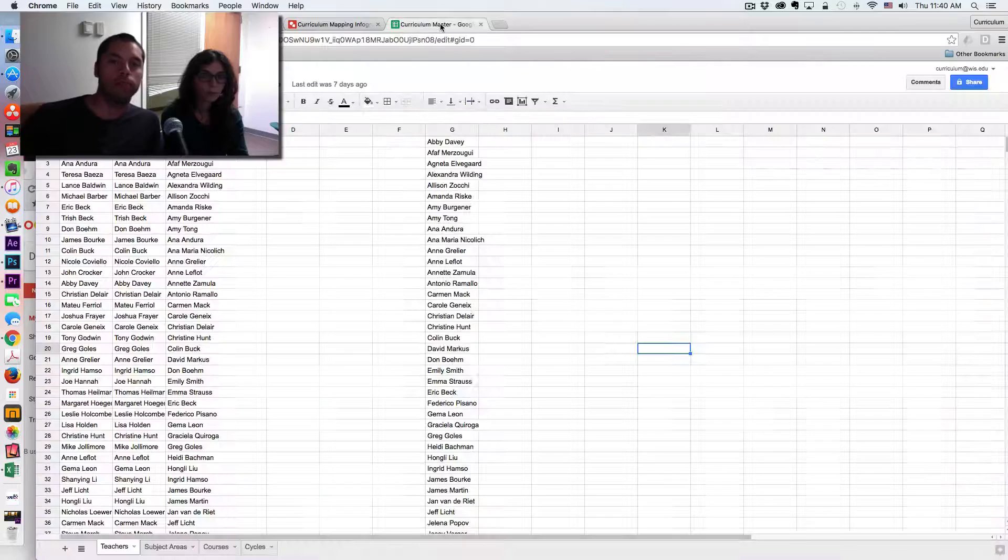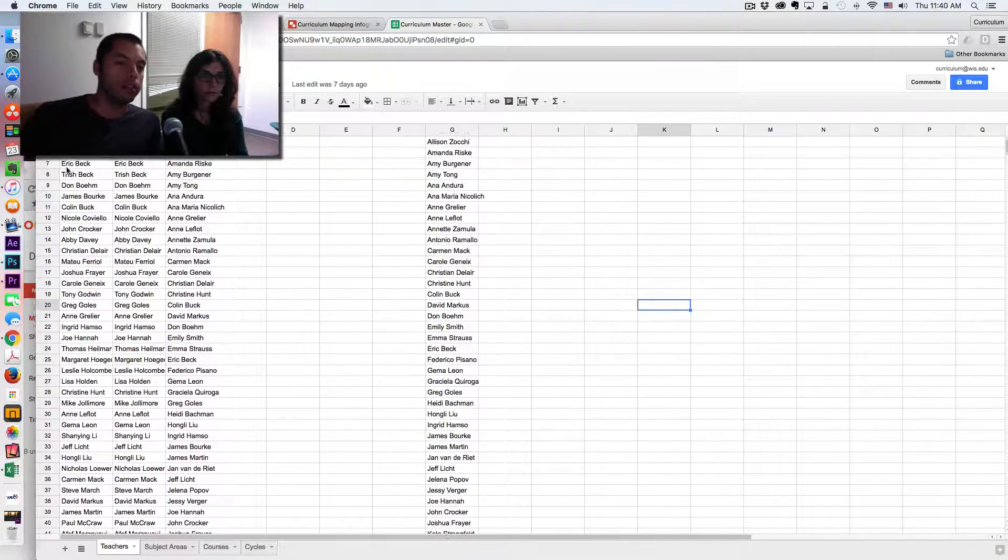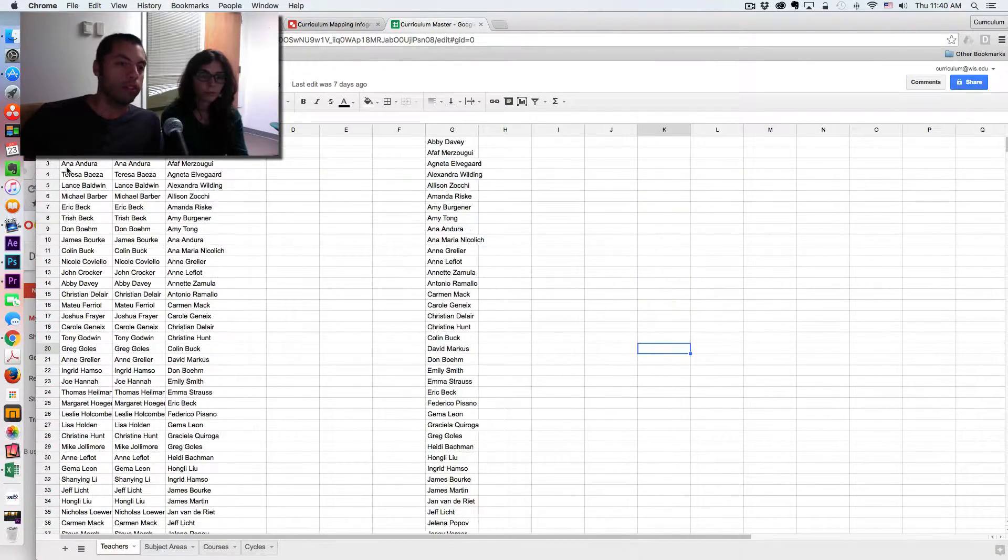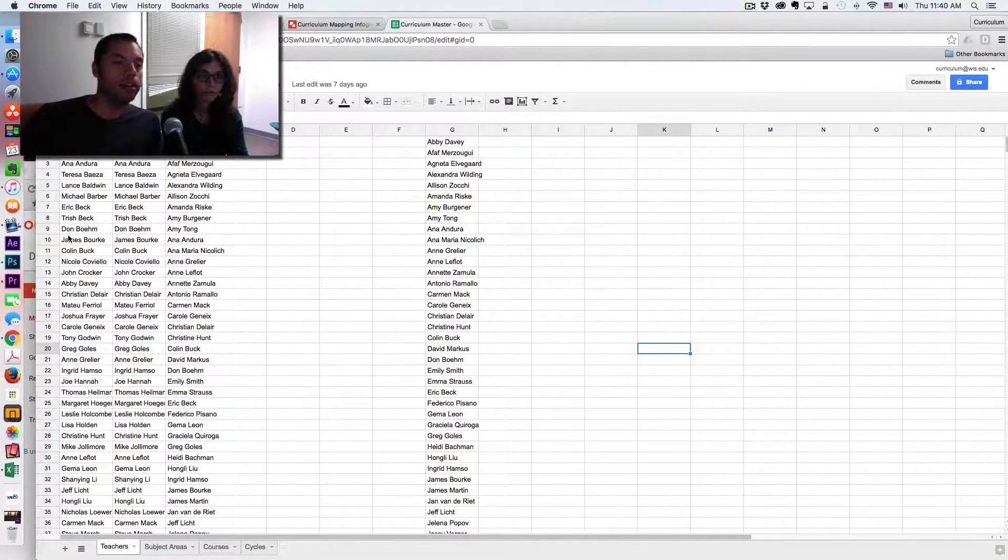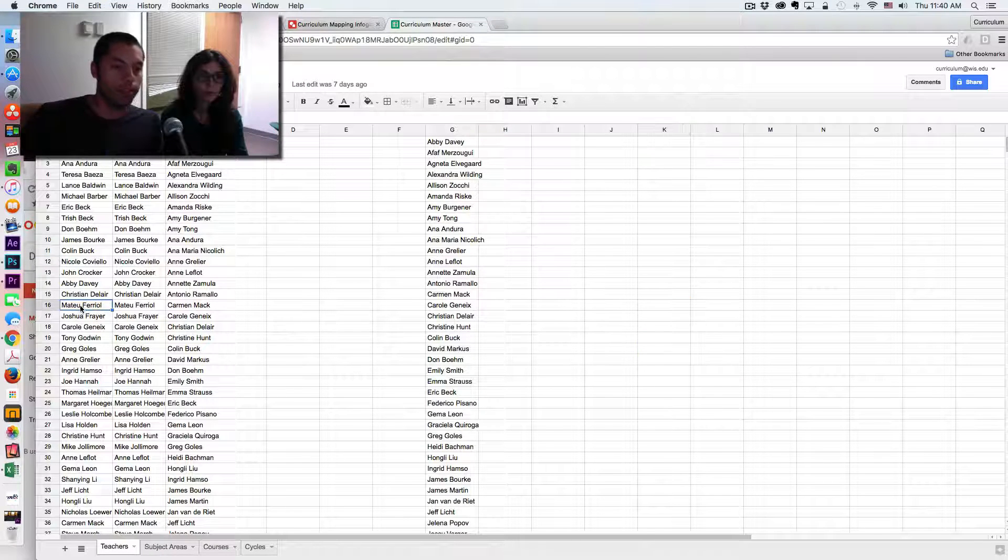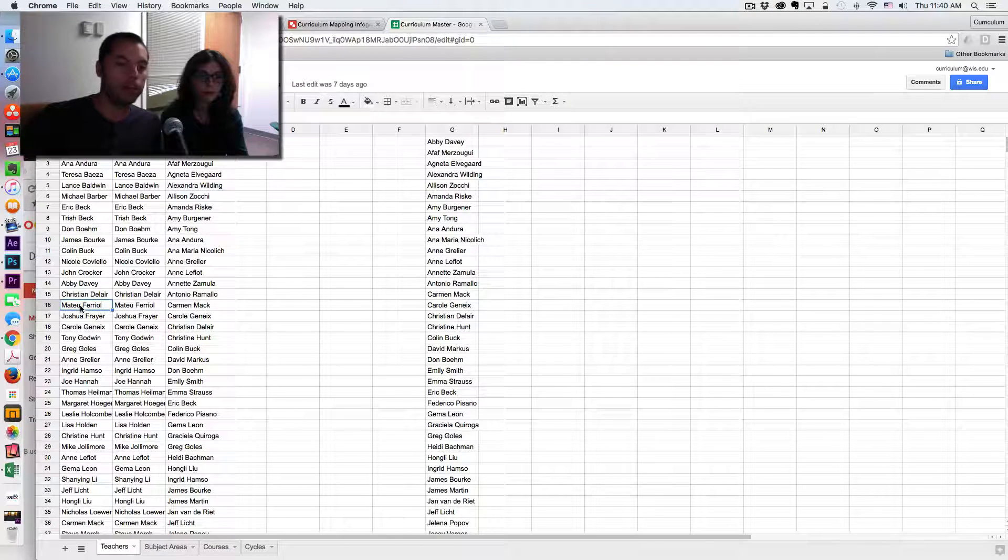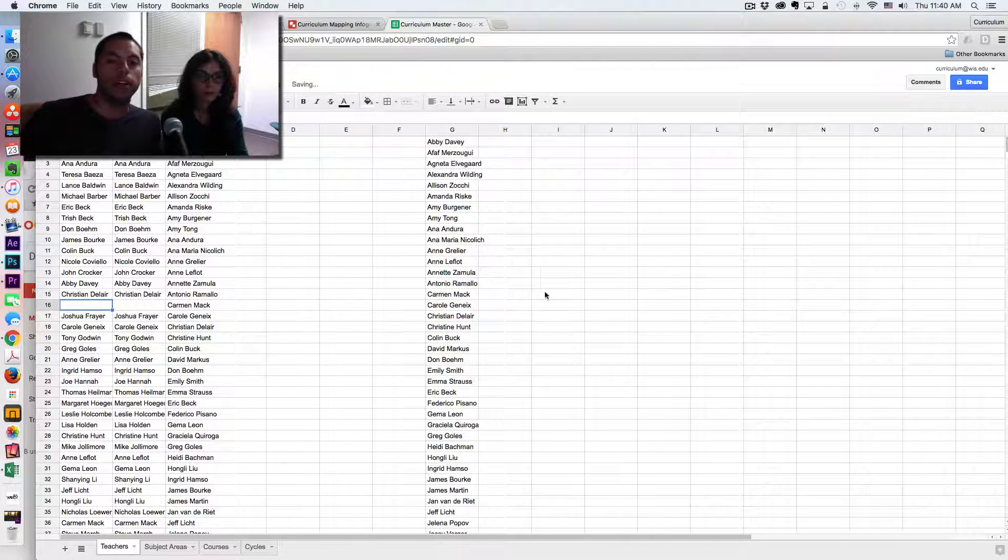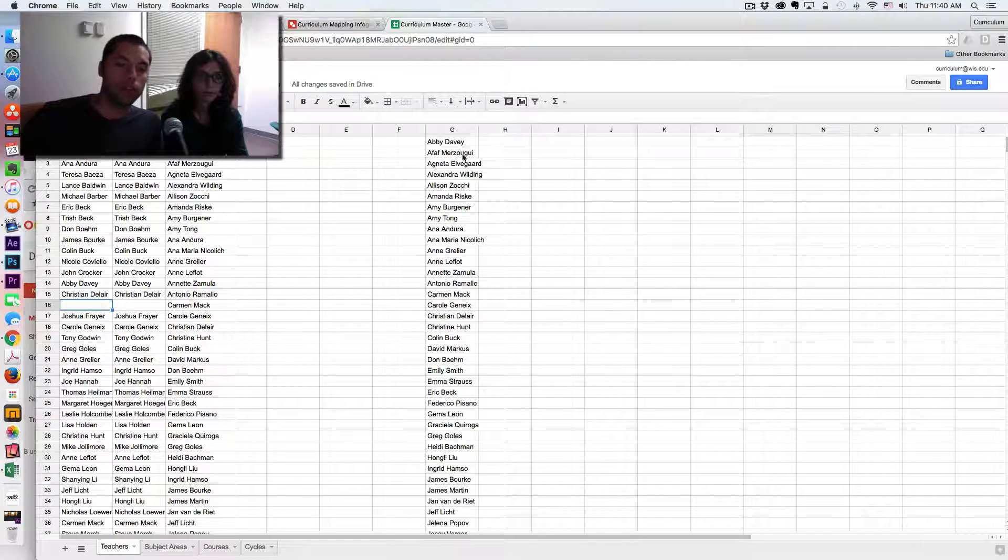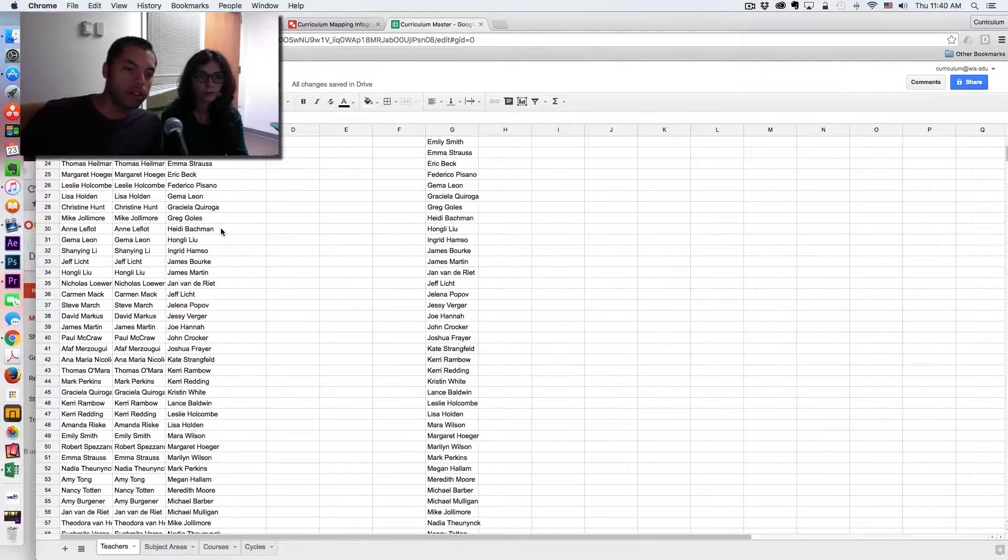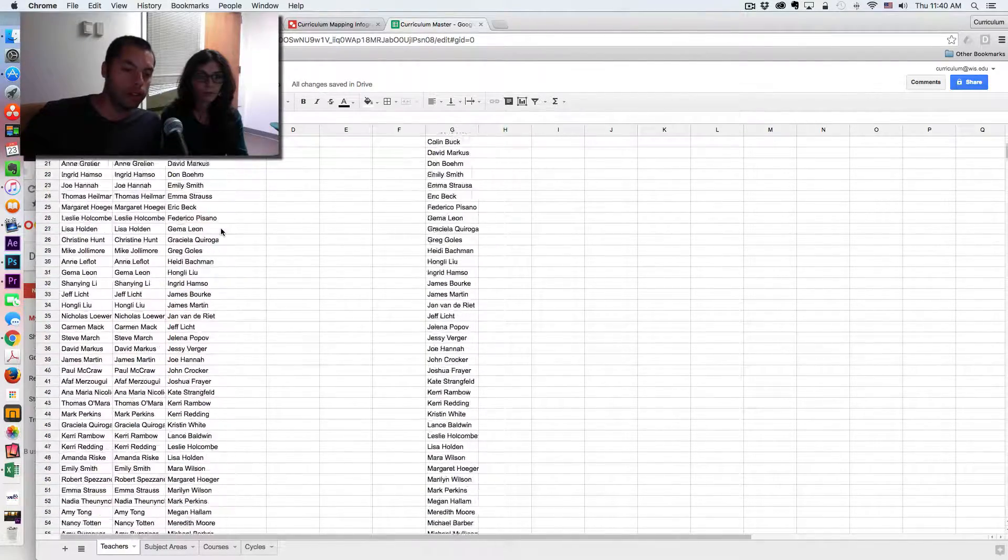So going back to the master, this is the master list. And I know, for example, that this teacher is not coming back next year. I can delete his name, and then over in my master list, he is no longer there.